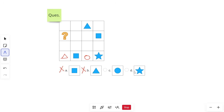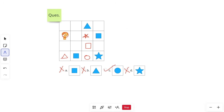Triangle cannot go in that row because a triangle is already there, so circle goes in that box and triangle fills the other. Now eliminating options for the question mark: square cannot come because square is in the same row, and triangle cannot come because triangle is already in the same column. That leaves circle and star. Filling in another empty box — star goes there, leaving circle for the question mark.